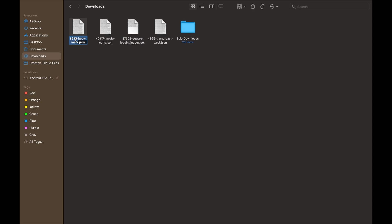Now we have downloaded all these files. Let me rename them as book, movie, apps, and games.